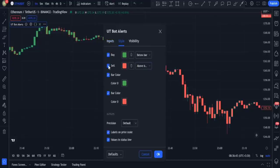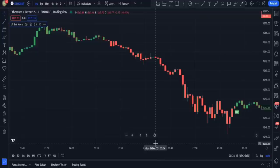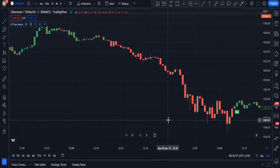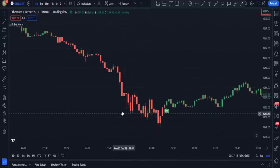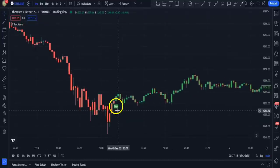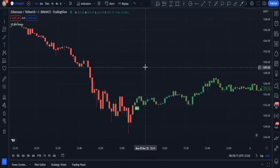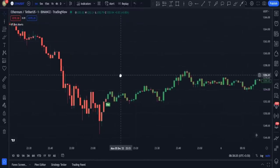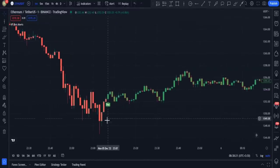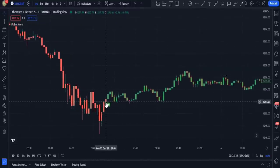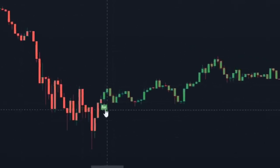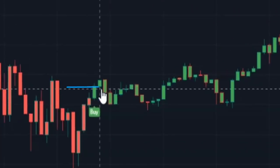Next I go to the style section and disable the sell option and close the settings. Because of these settings, now I'm getting only buy signals. I have another special adjustment for sell signals that I am going to showcase later in the video. Working with this indicator is so simple — as soon as a buy signal is given on a candlestick, you just need to open a trading position at that candlestick's closing price.